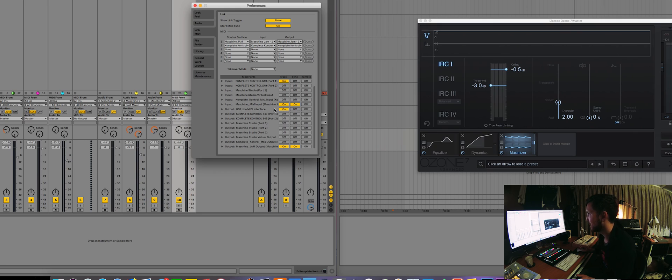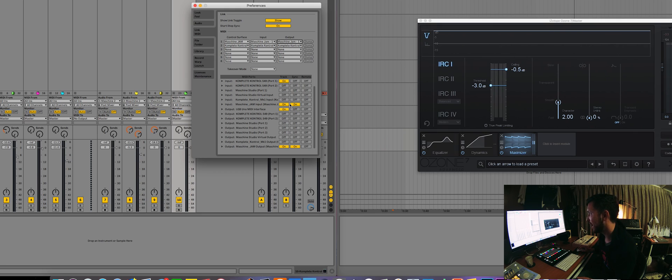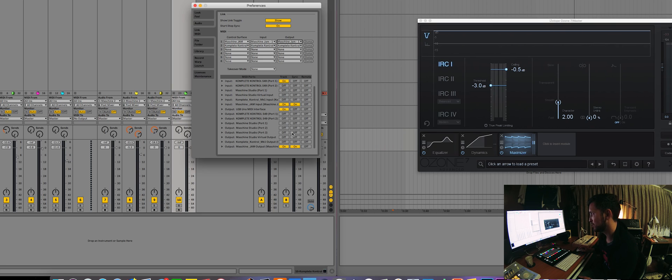And then I've selected Machine Jam input, track and sync, and then Machine Jam output is track and sync. Now, I was getting this far...